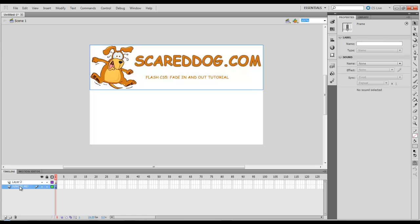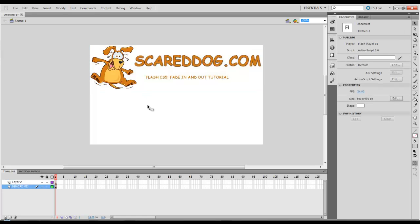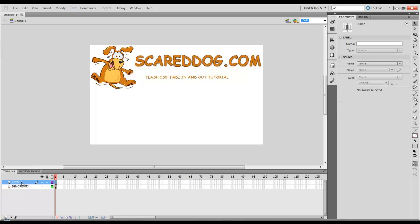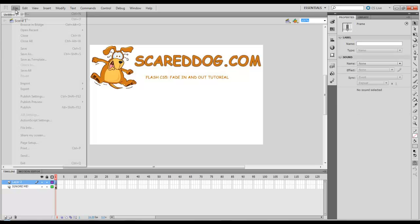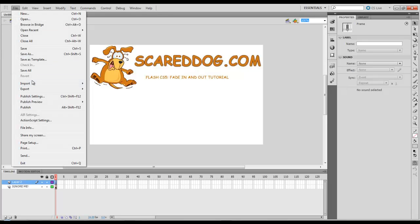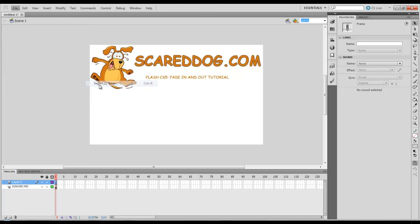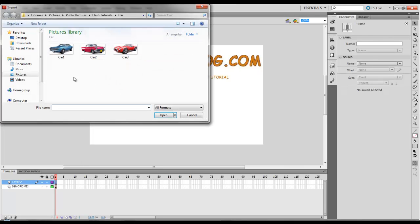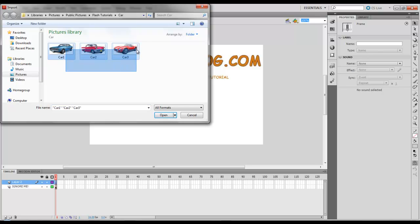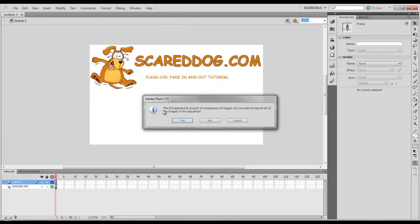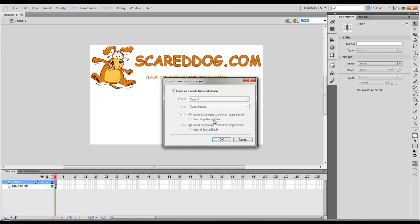As this layer here states, ignore me. Just ignore that layer. That's where I've got my logo. So you're going to start off on your layer with that first frame selected. We're going to go to File, Import, Import Stage. I have three items that I'm going to fade in and out here. Select that first item, tell it Open. It asks to import the sequence of images, just tell it No. Import as a single flat bitmap is OK.